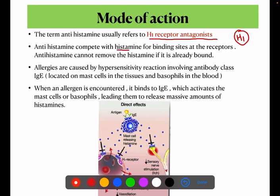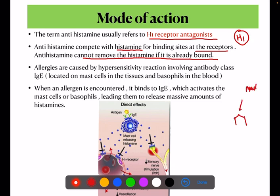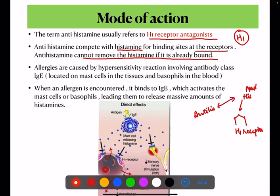Antihistamines compete with histamine for the binding site at the receptors. Antihistamines cannot remove histamine if it is already bound. When histamine is released from the mast cells, we introduce antihistamines to compete with histamine at the H1 receptors, although they cannot remove already-bound histamine.